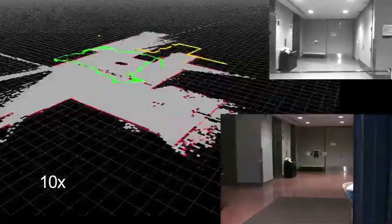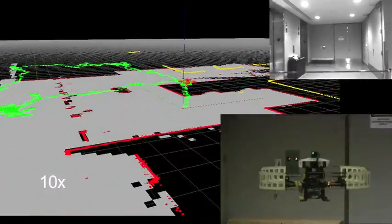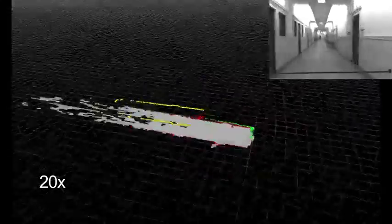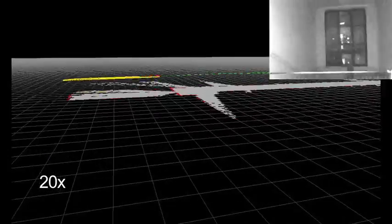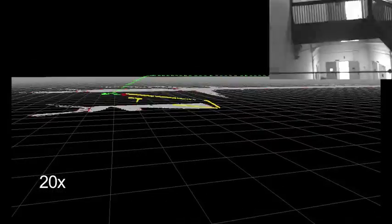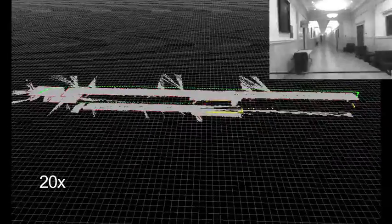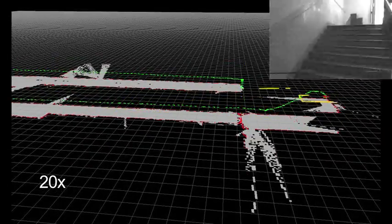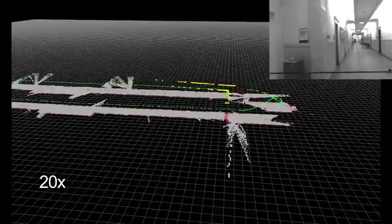We show here the final map. Our system can also close large loops across multiple floors. The robot moves to the lower floor from the stairwells. The multi-floor structure is clearly reconstructed.